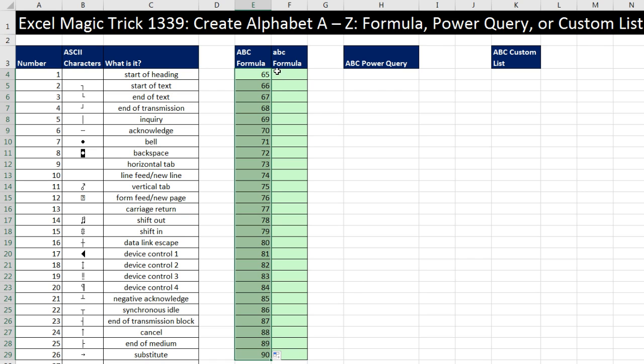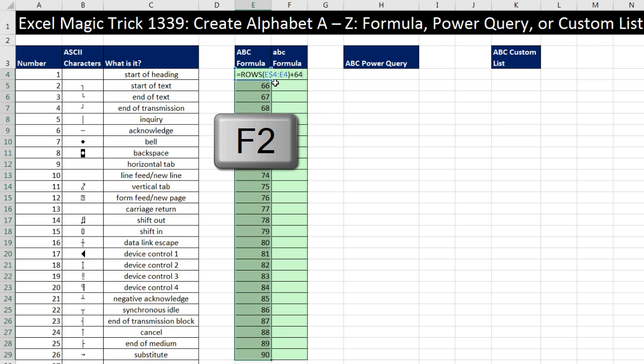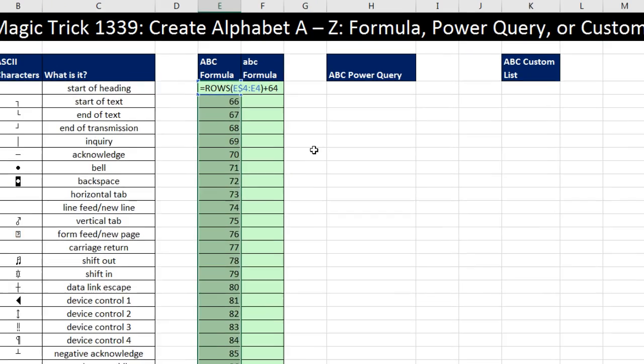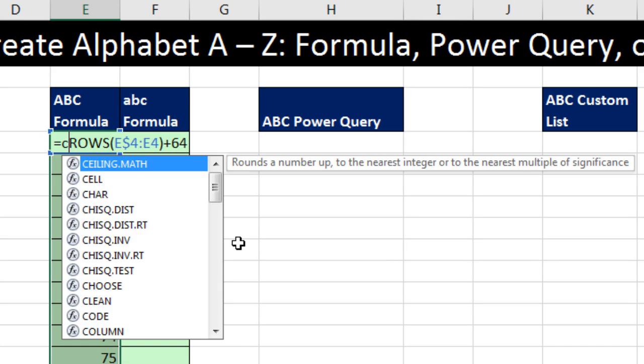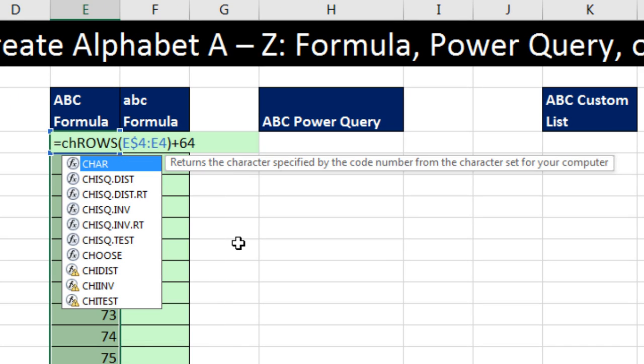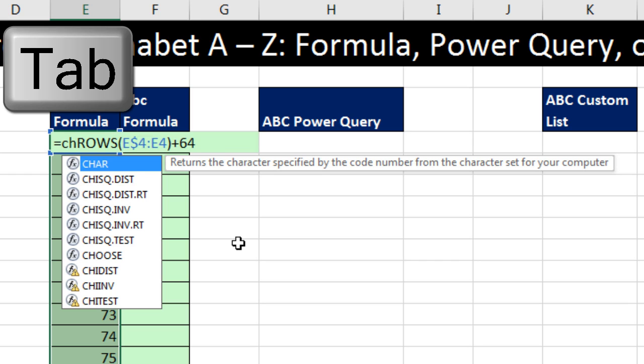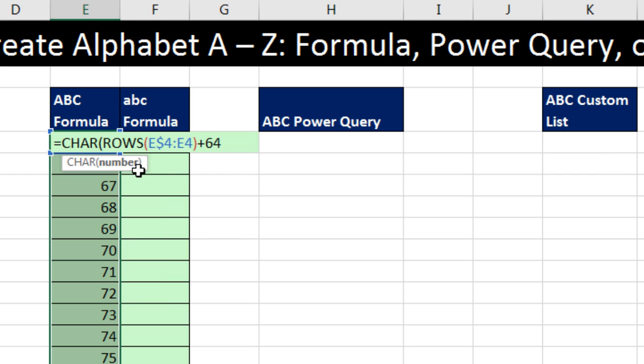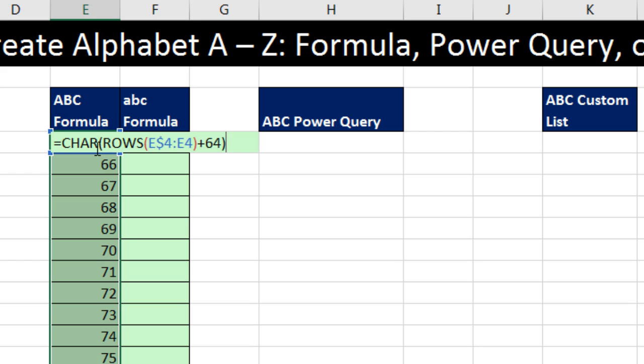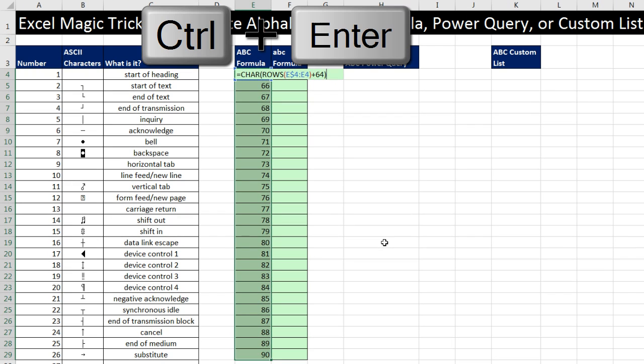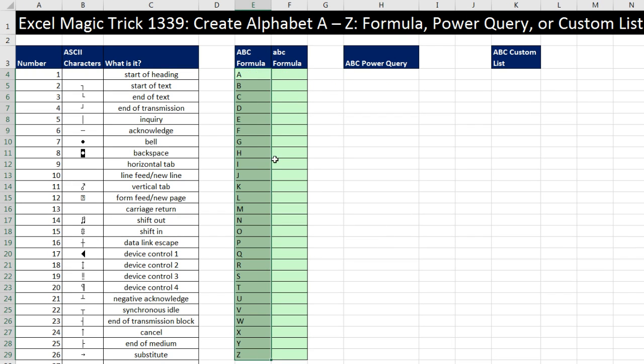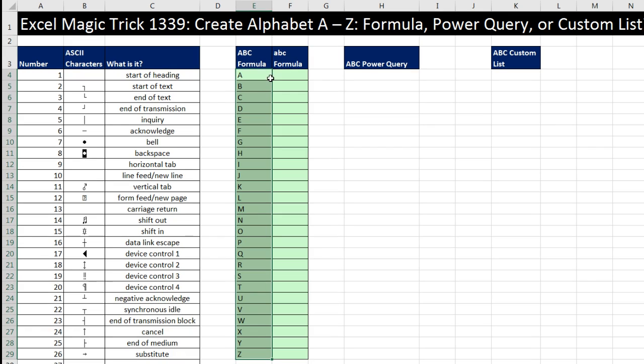Now, notice I have the whole range highlighted, and the active cell is at the top. I'm going to hit the F2 key to put the active cell in edit mode. Come to the front of ROWS and type CH, Tab. There it is. All it needed was a number. That will do it. Close parentheses. Now, I've edited my formula in the active cell to populate this formula all the way down. I hold Control and Enter. And there we go.